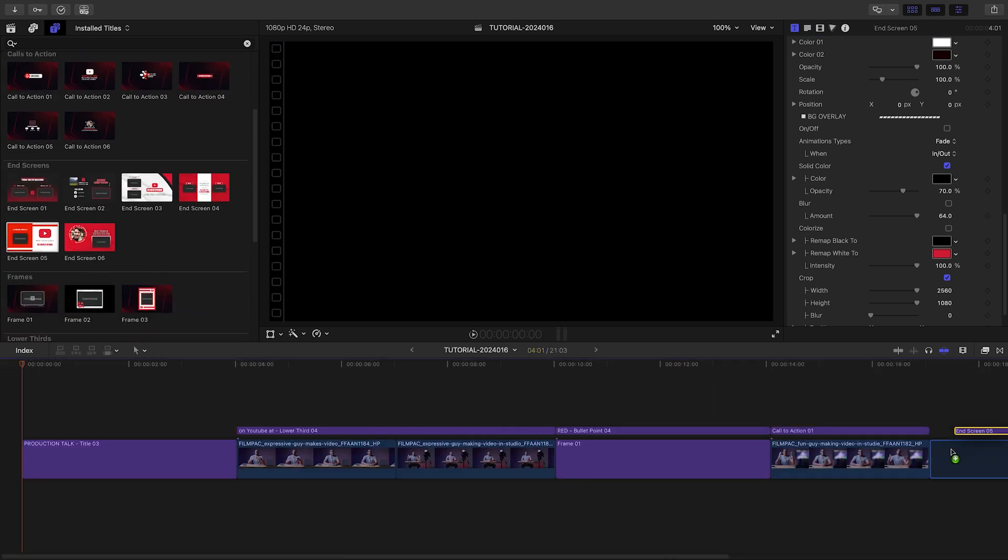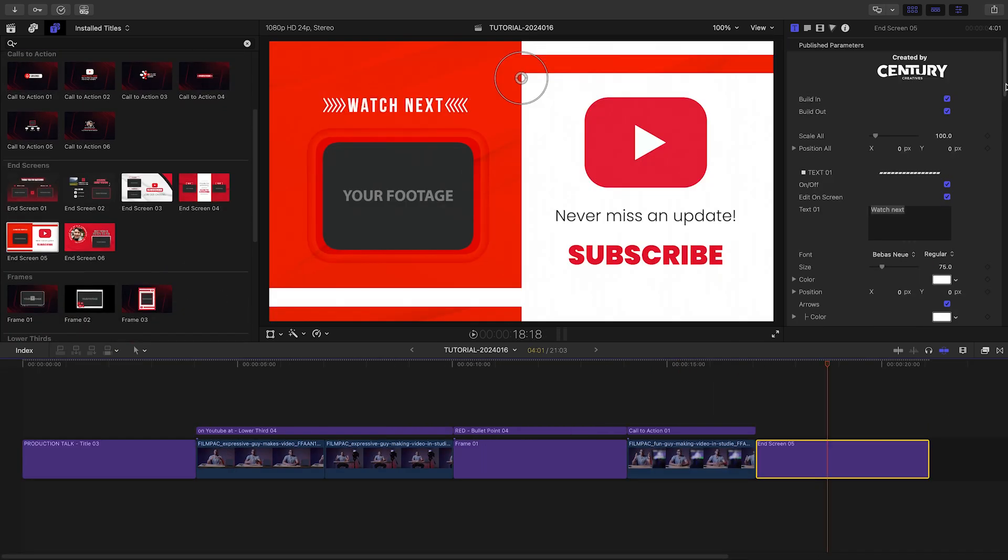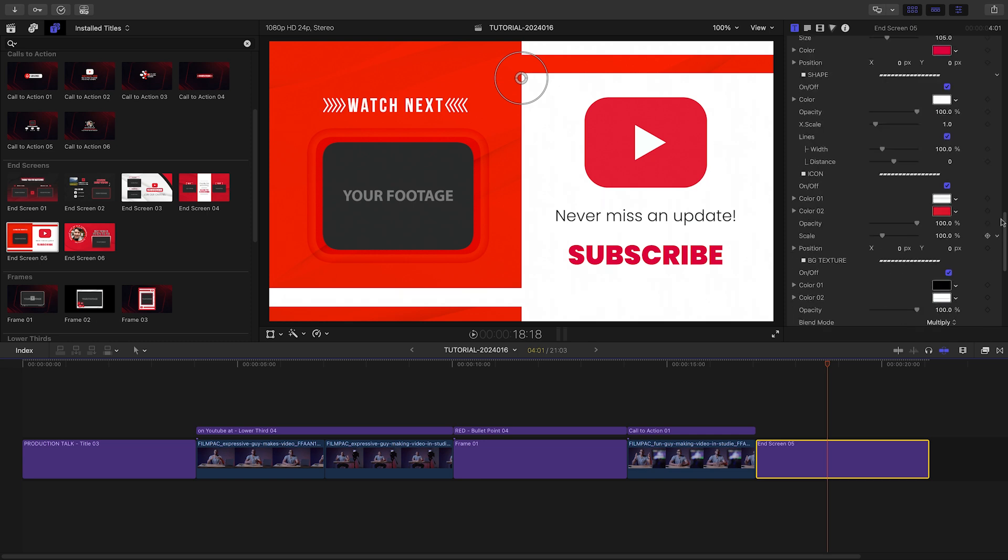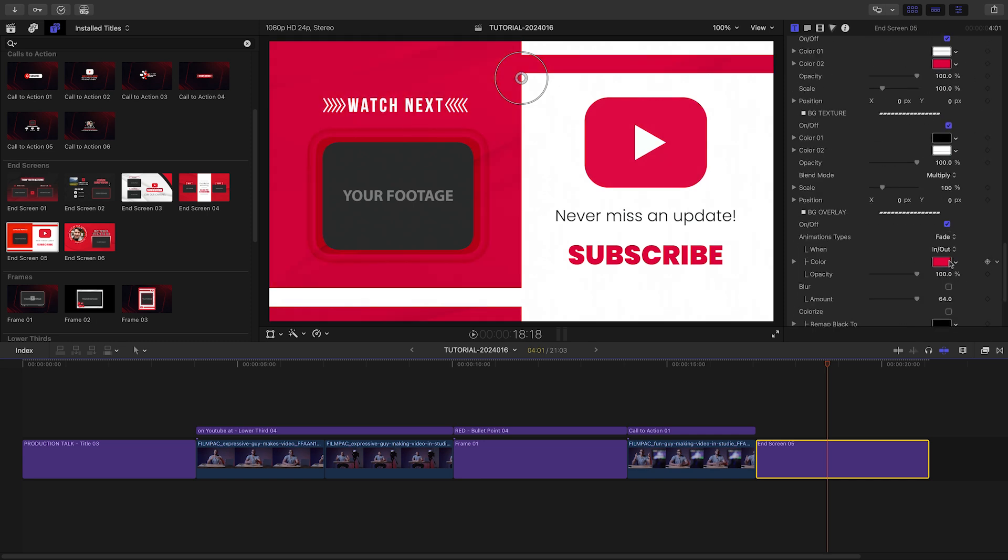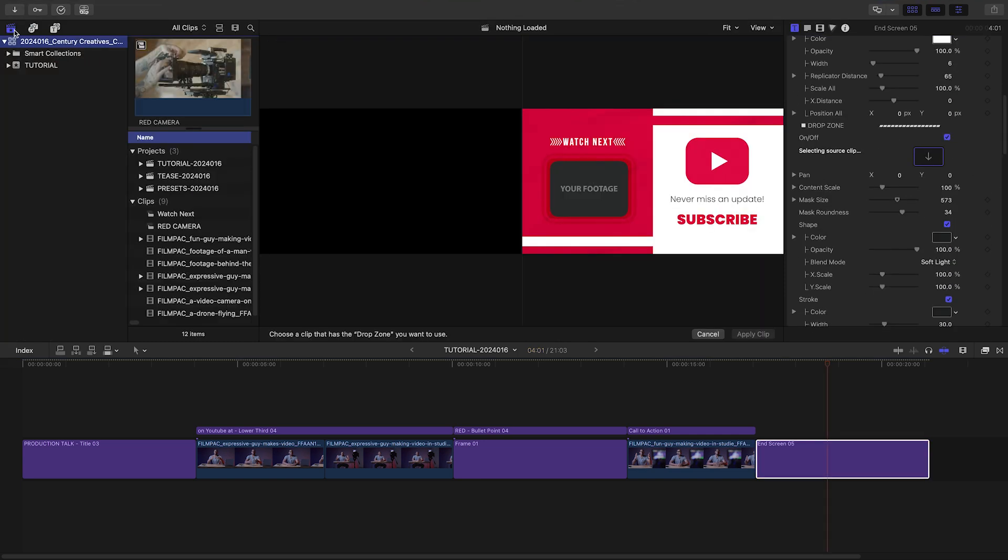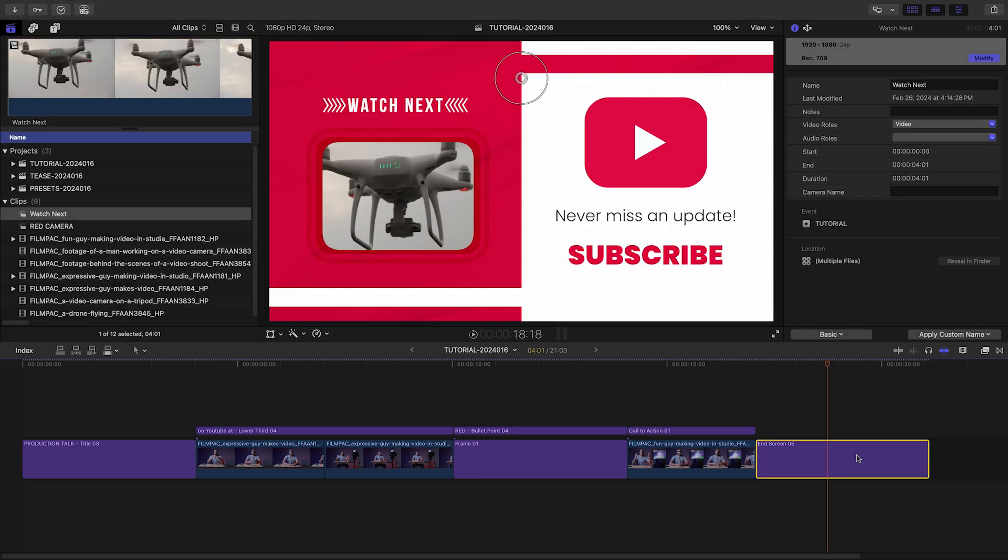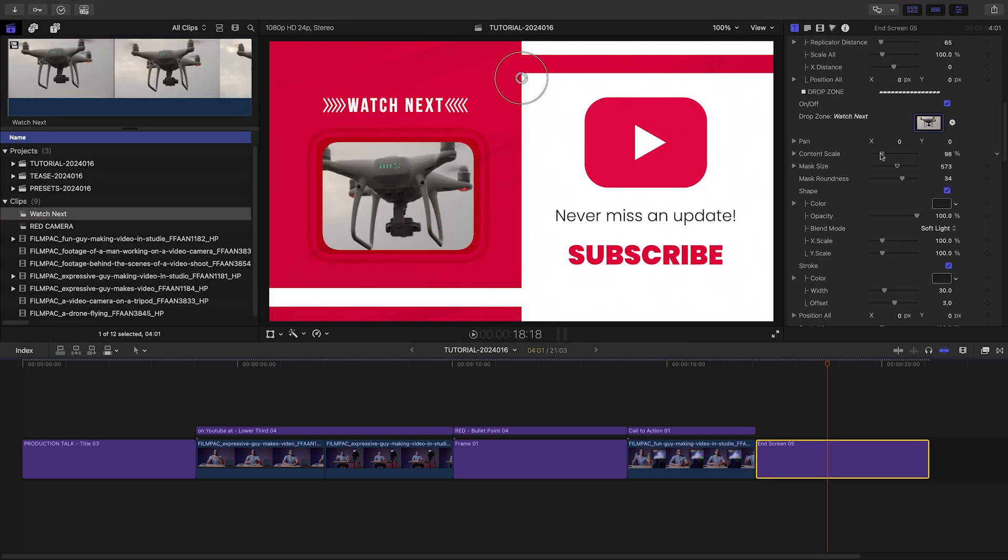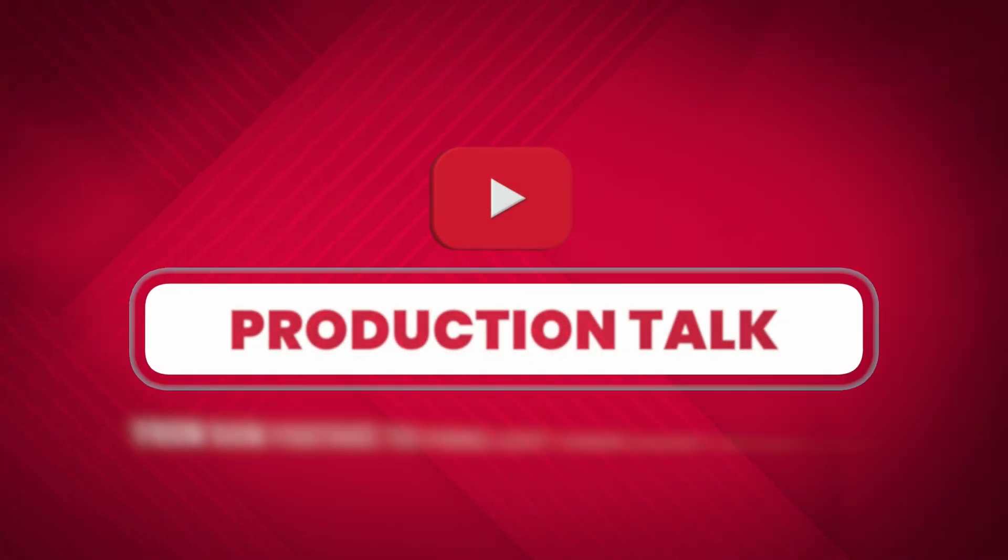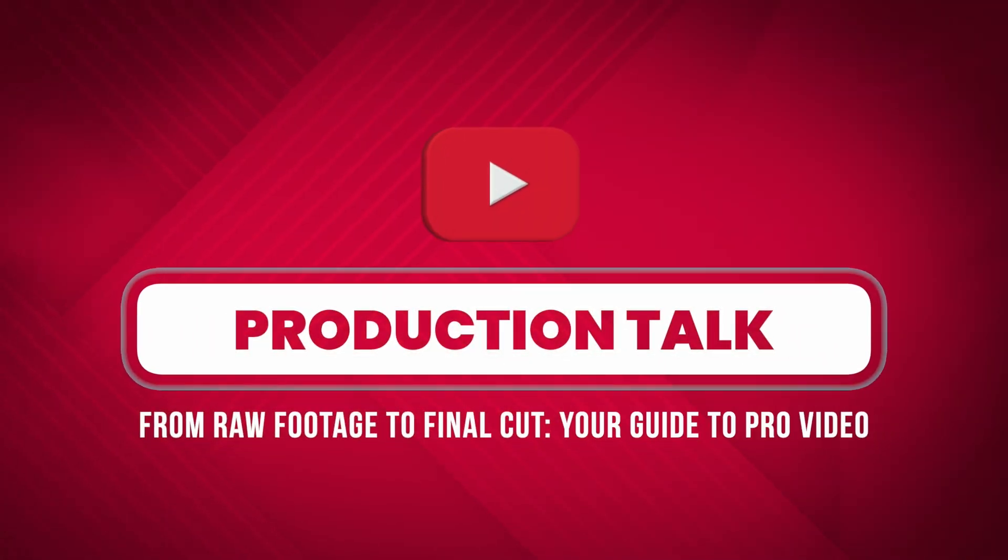I'll add a call to action to the last clip of the host. Plus I'll add an end screen to the end, complete with a watch next video I can load up in a drop zone. I just created a complete timeline for social media in minutes that would have taken me hours to create by hand.